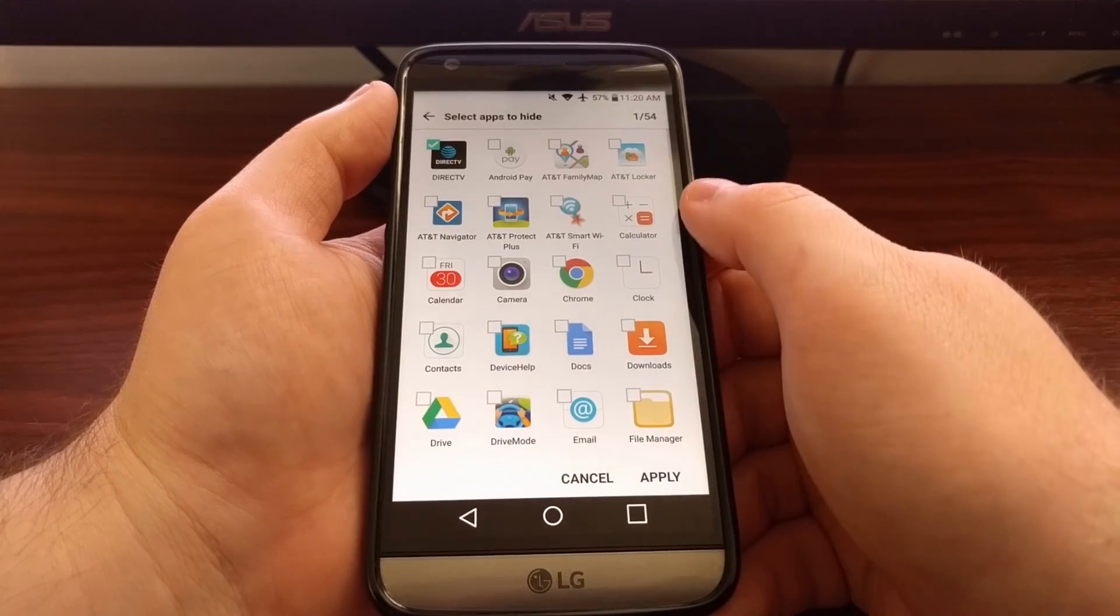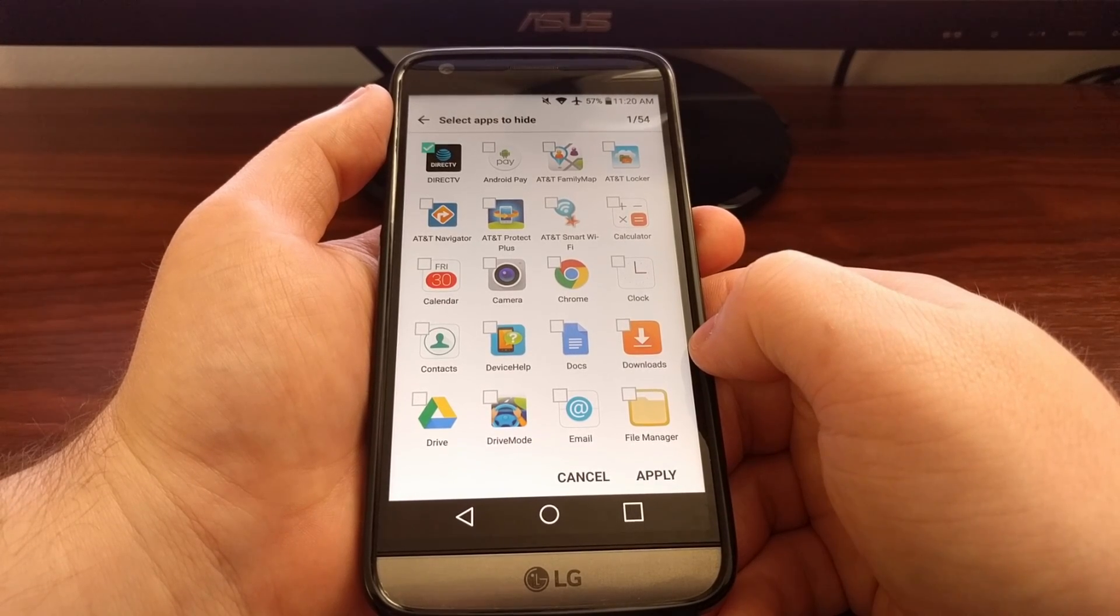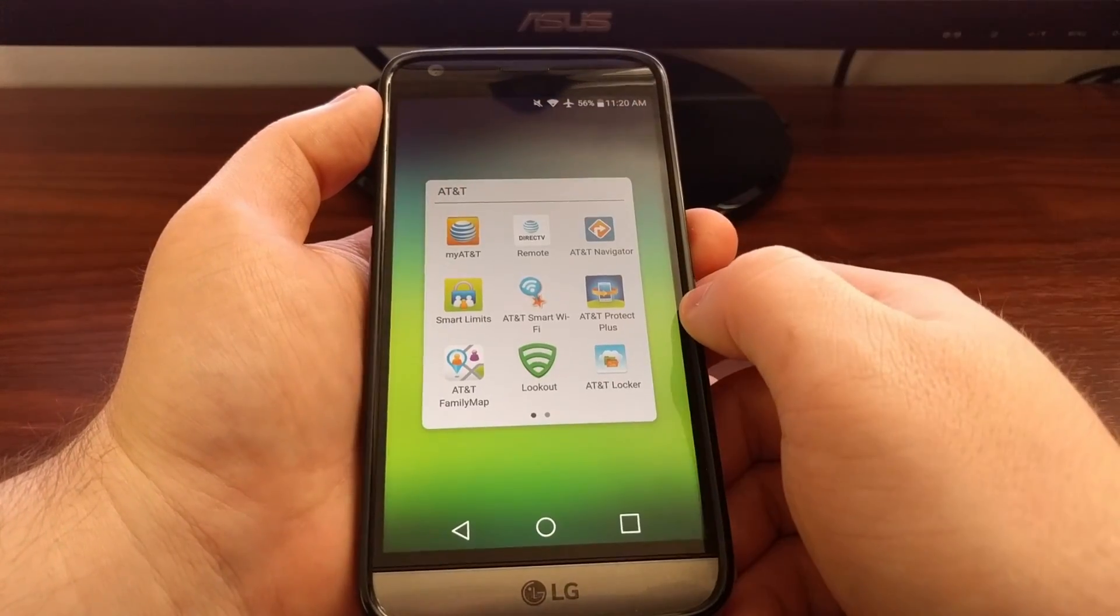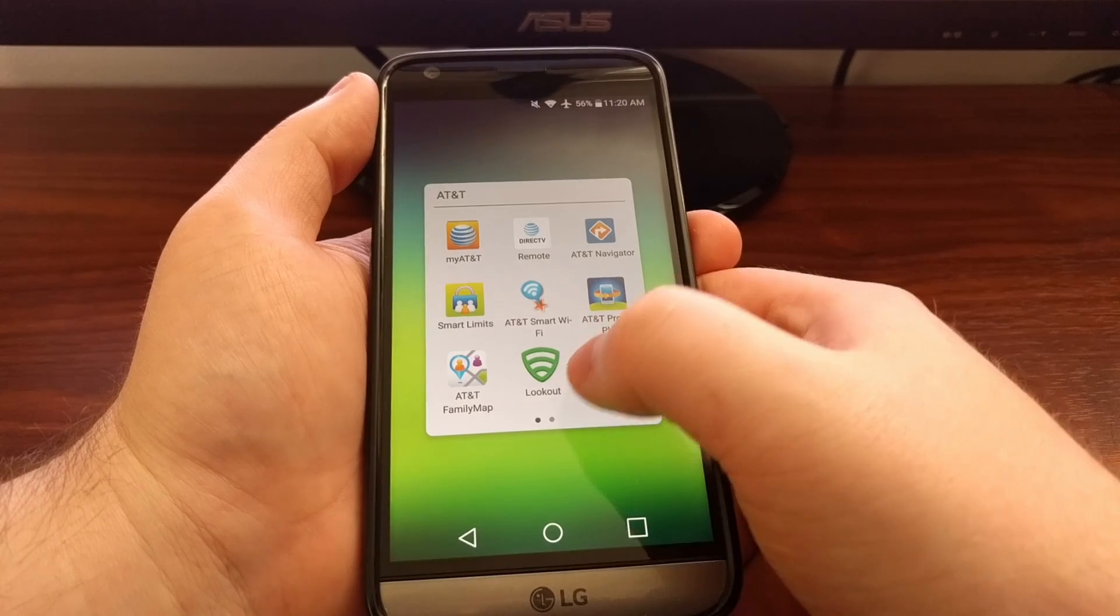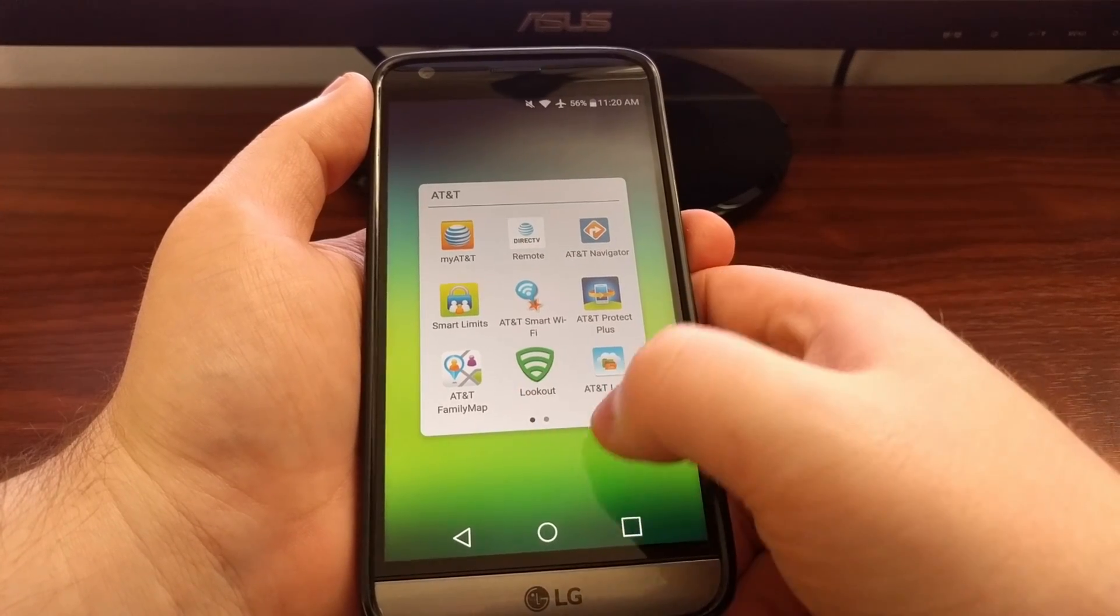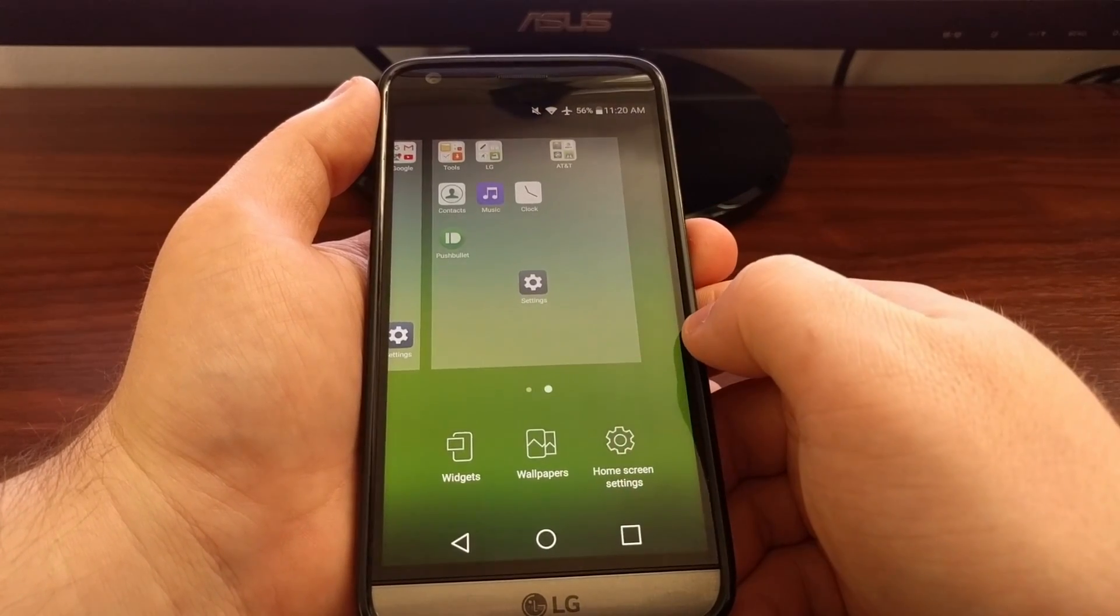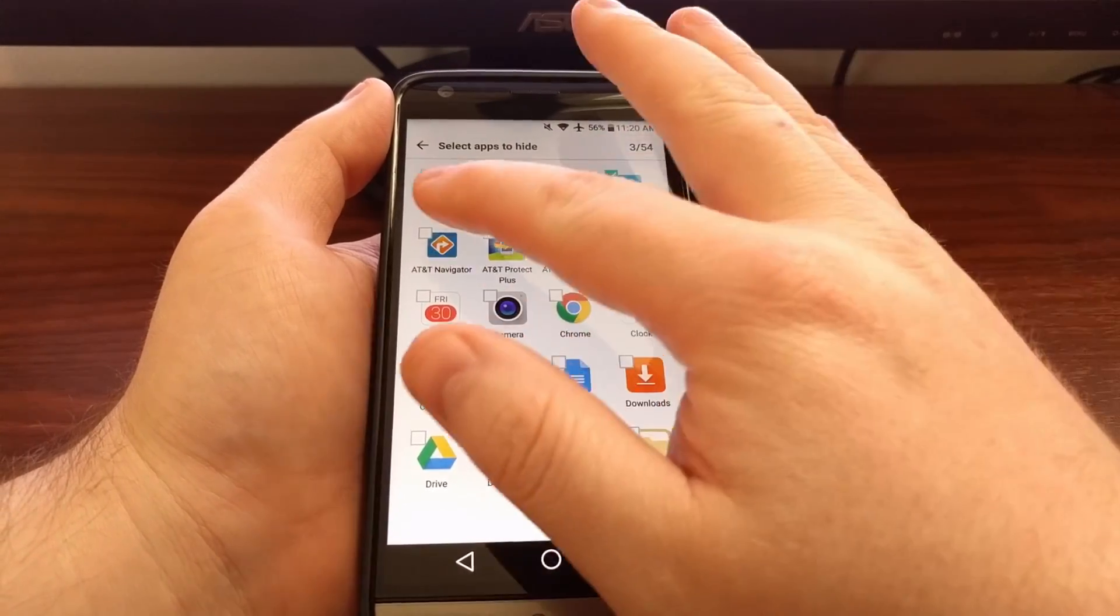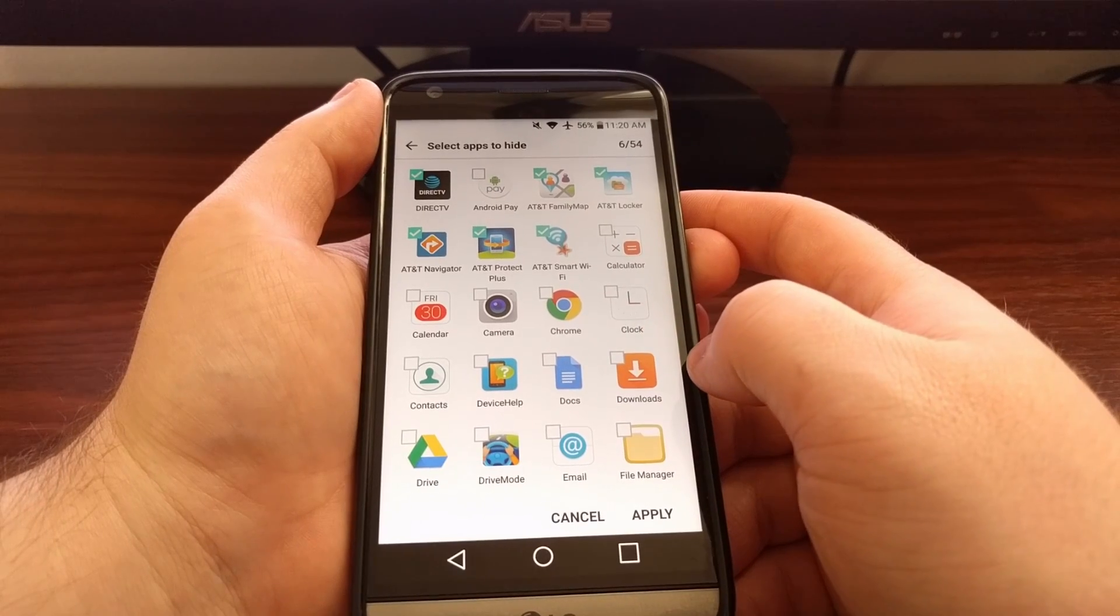Once you tap that you're going to get a list of all the applications you have installed that appear on your home screen. Now I have a folder with pre-installed AT&T applications. So we have one, two, three, four, five. We have five applications that start with AT&T. So if I don't have any reason to use those applications, we're just going to go into the hide apps option and select one, two, three, four, all five of the applications that start with AT&T.